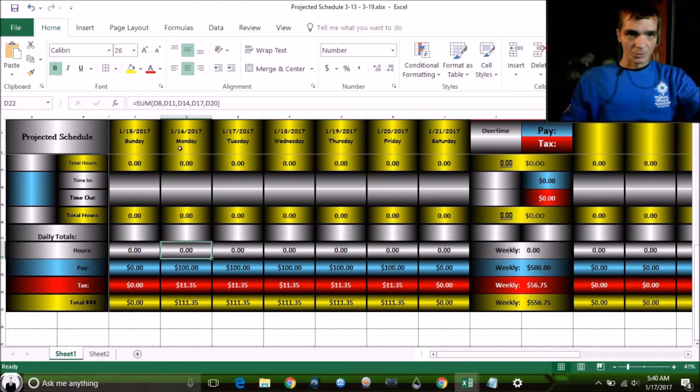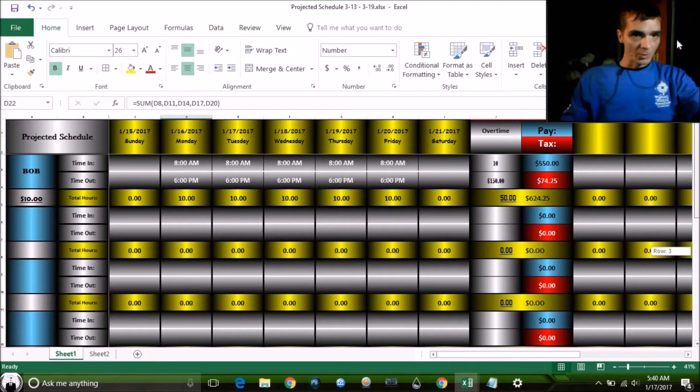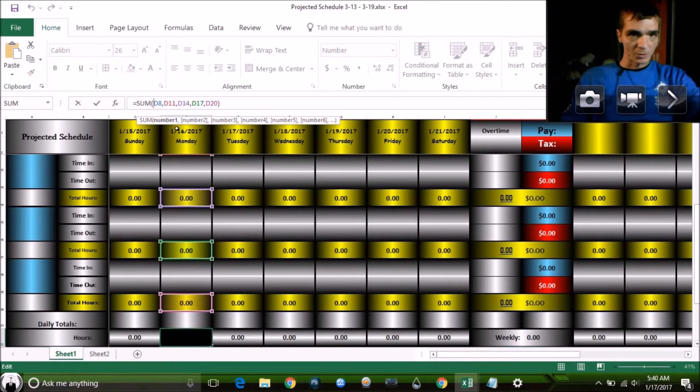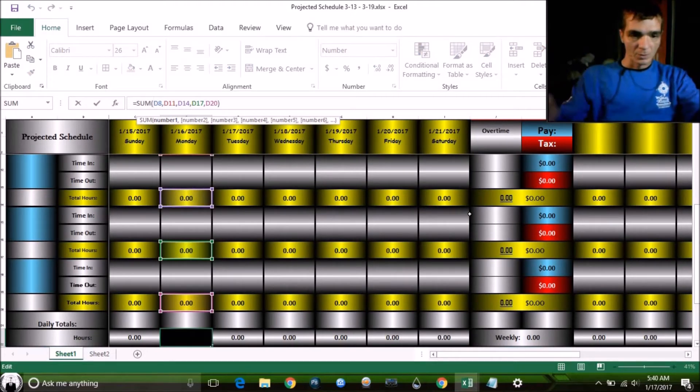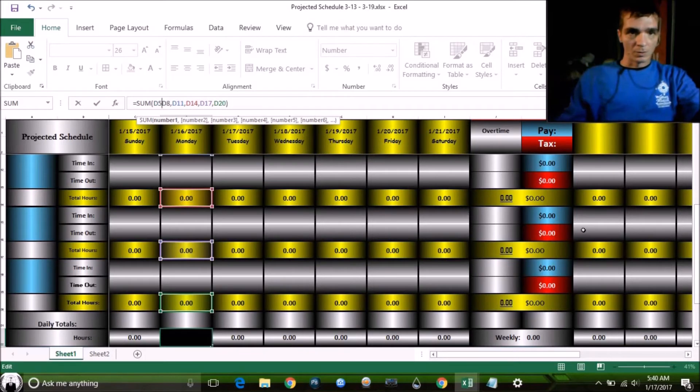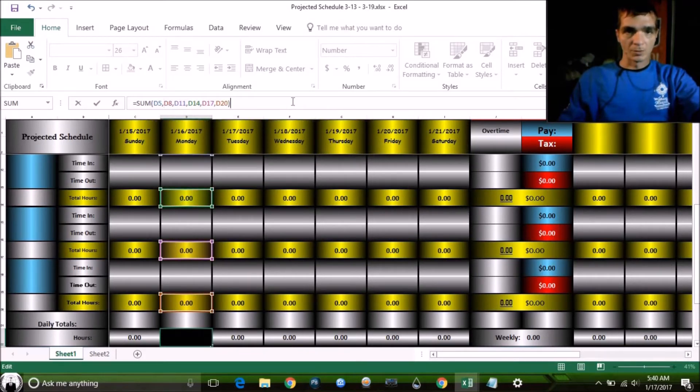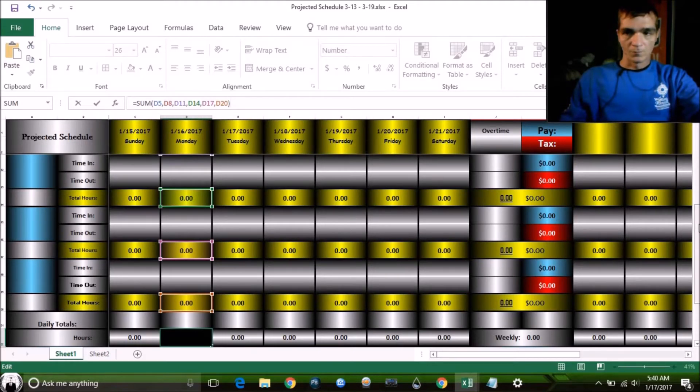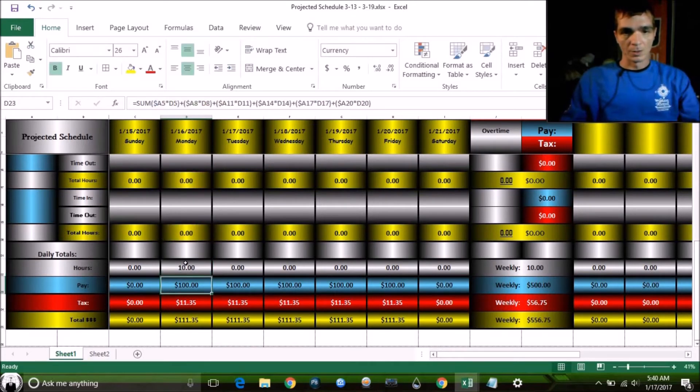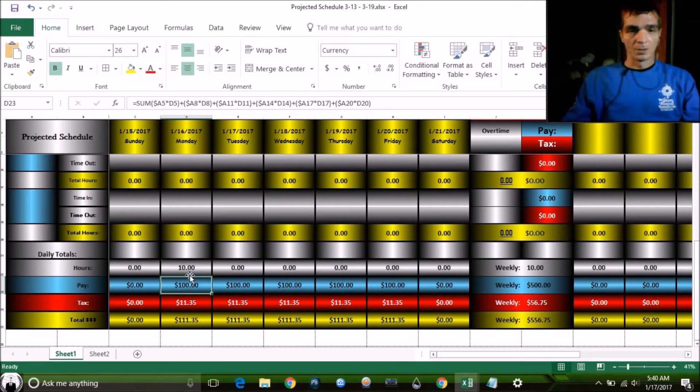Okay, we don't have D5 in there. Let's put D5 in here. Comma. Now, Bob's hours should show down here at the bottom for this day. Here. And there's Bob's hours.